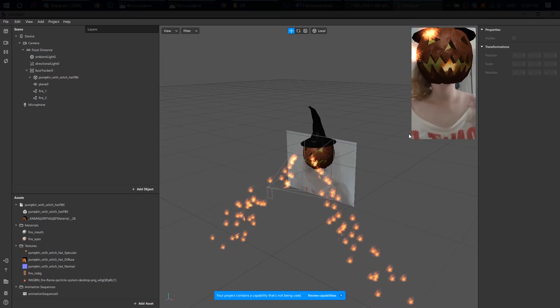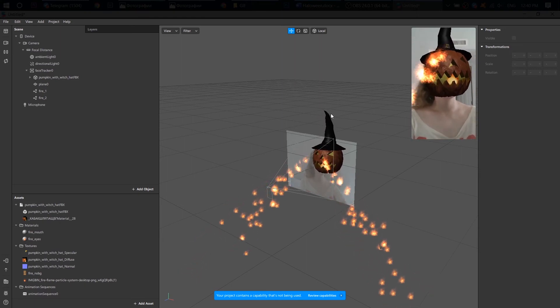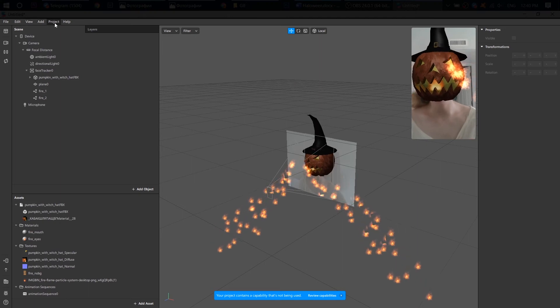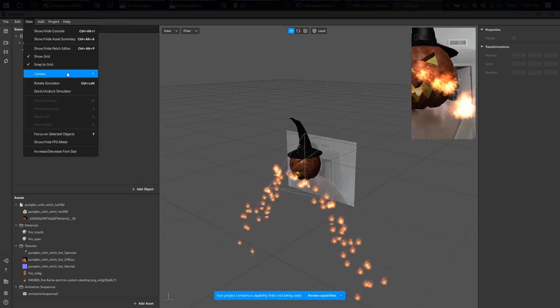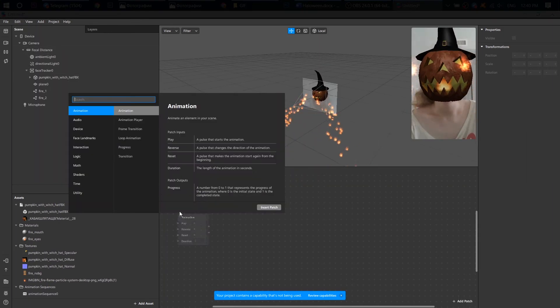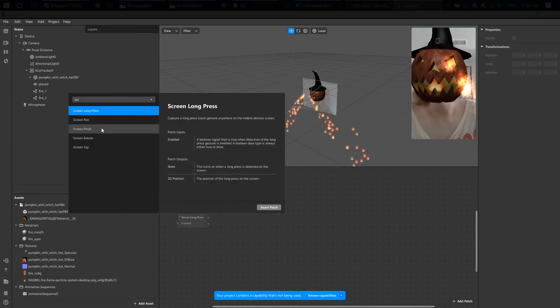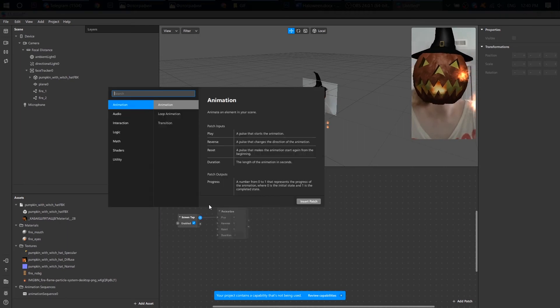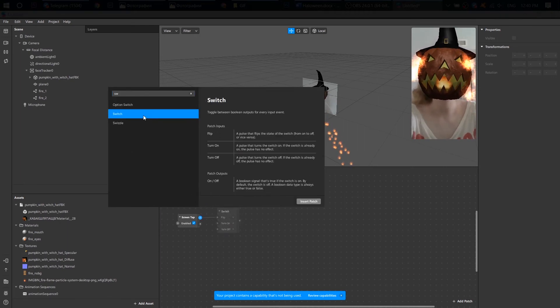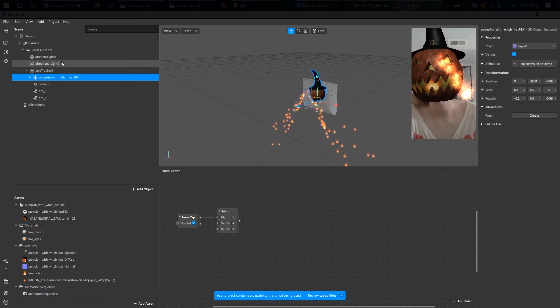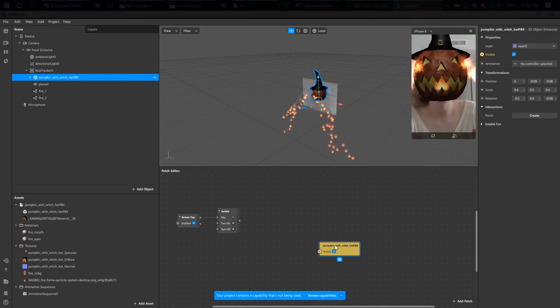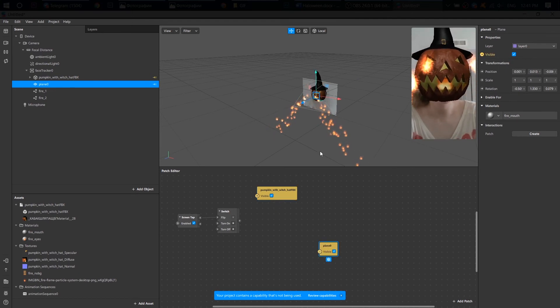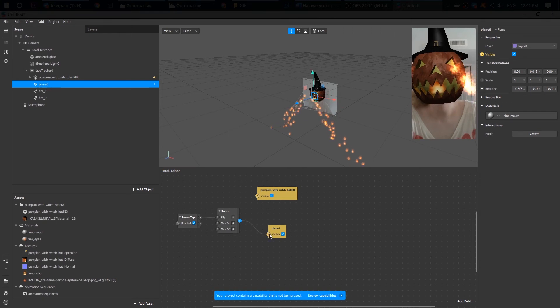I'd like to do one more thing. I want a user to see no effect when he opens the filter, and only when he taps on the screen, the effect appears. To do that, I go to the patch editor, add screen tap patch, and switch patch. Since I want the pumpkin and fire to be visible, I click on visible to create patches. Connect them with switch.